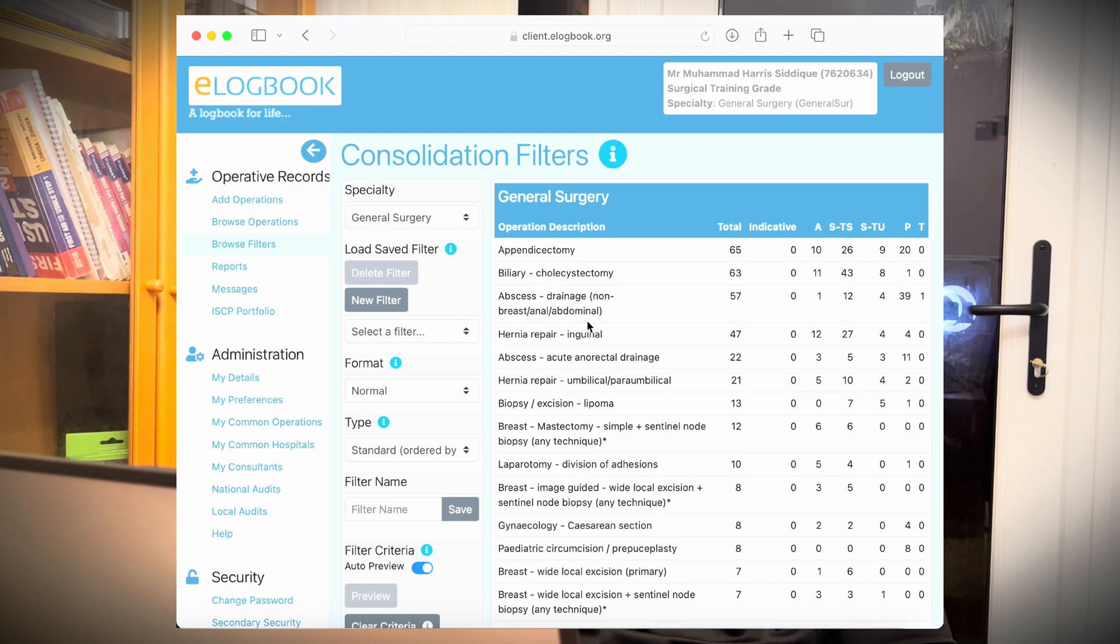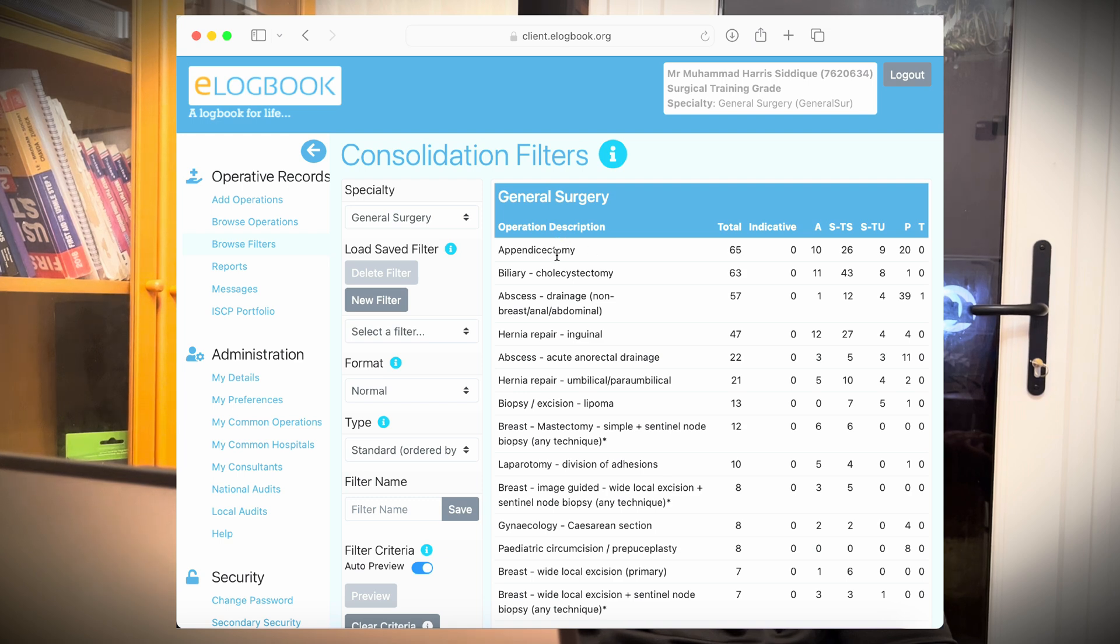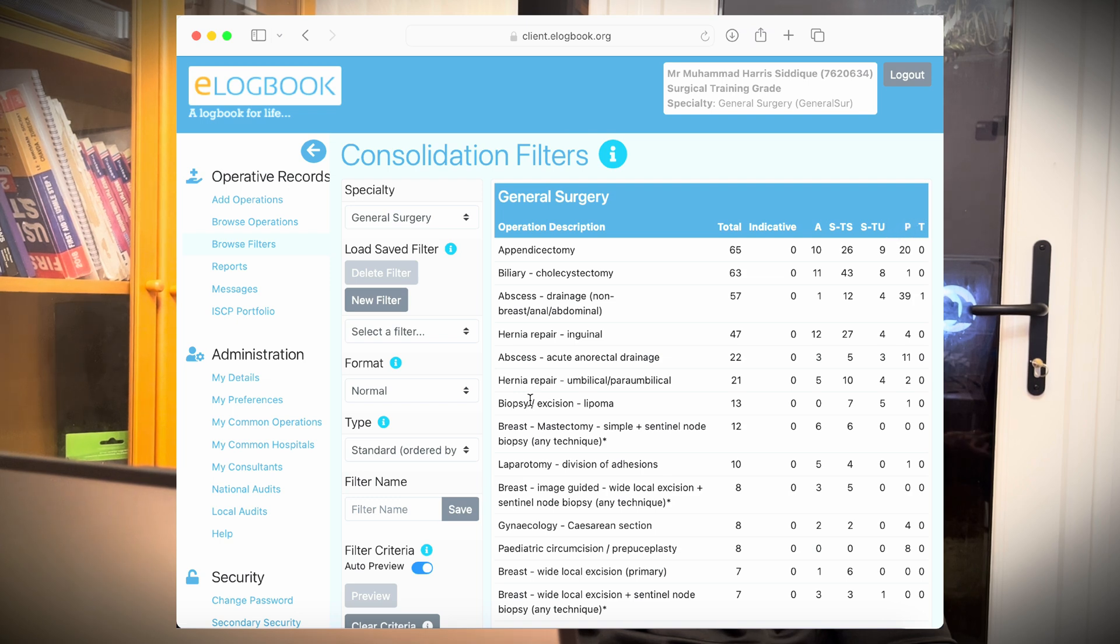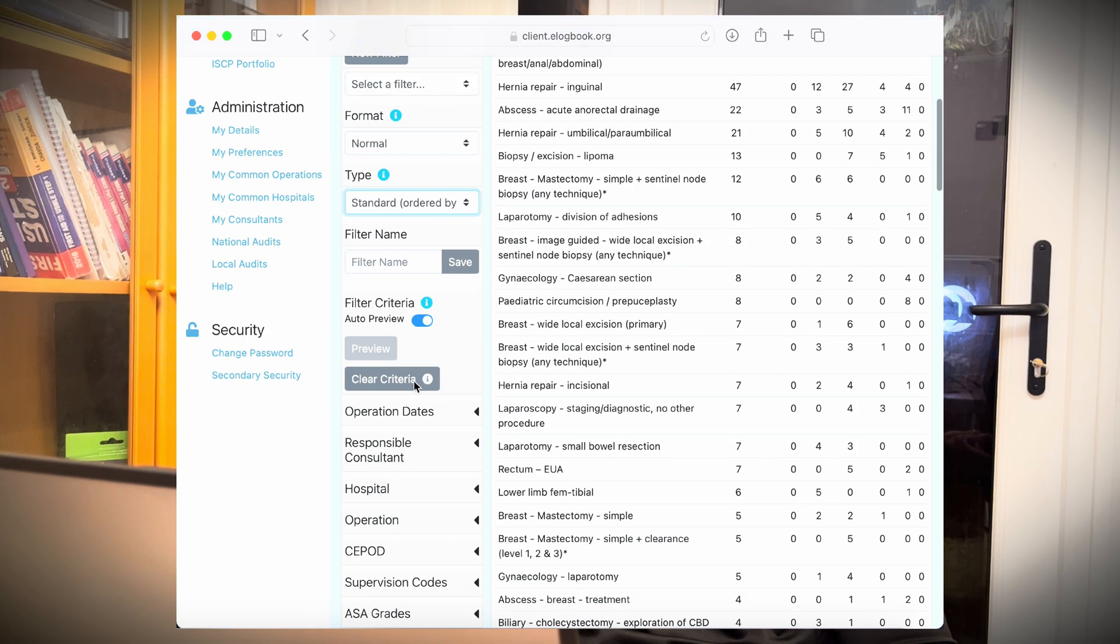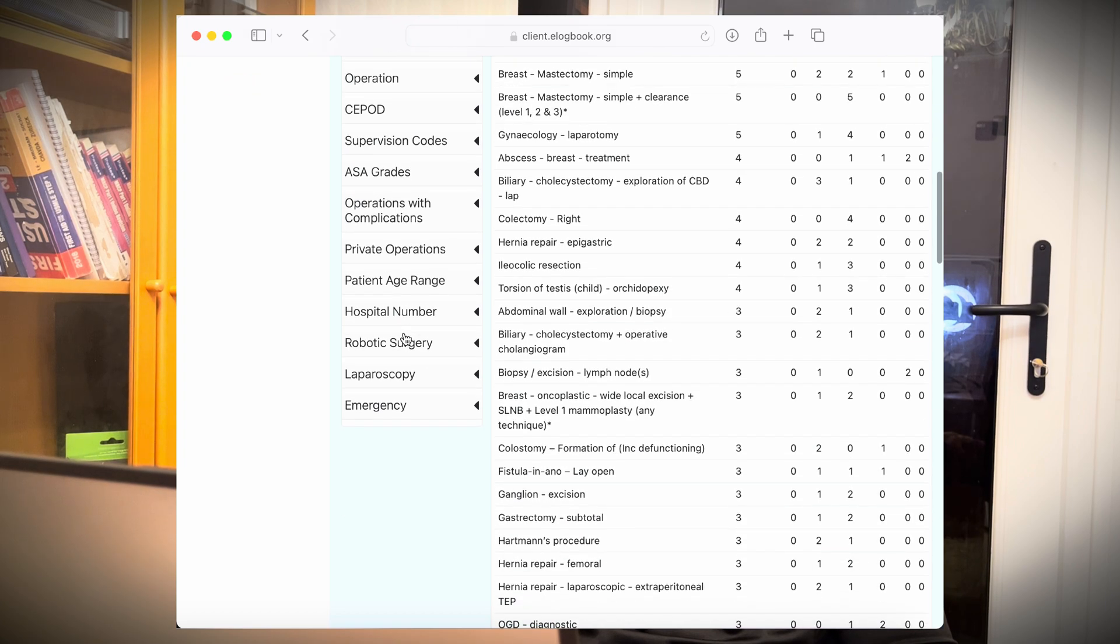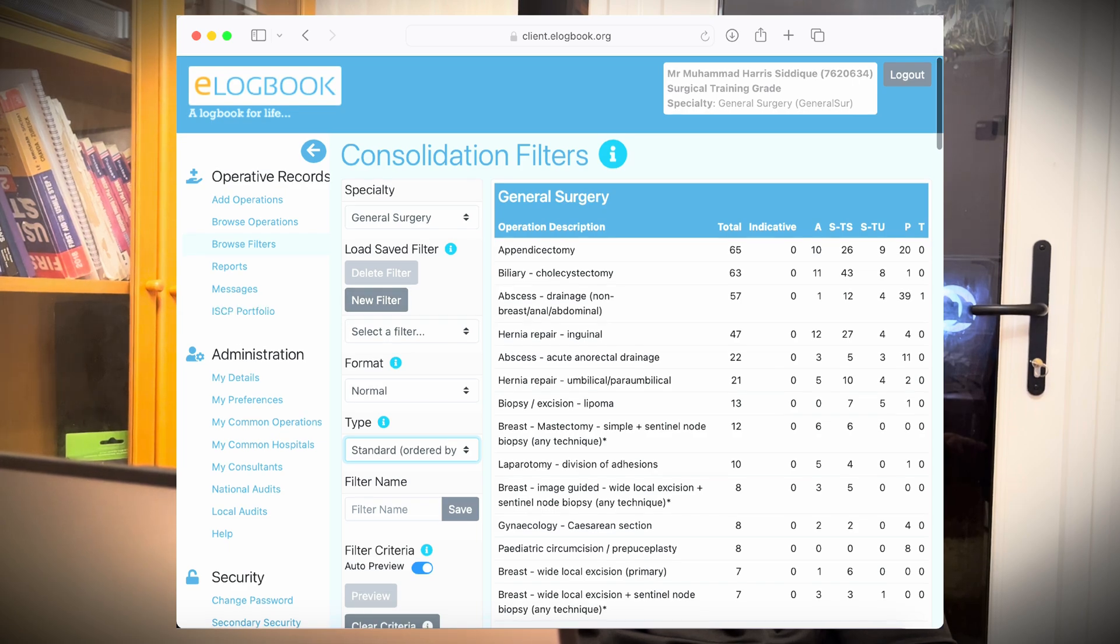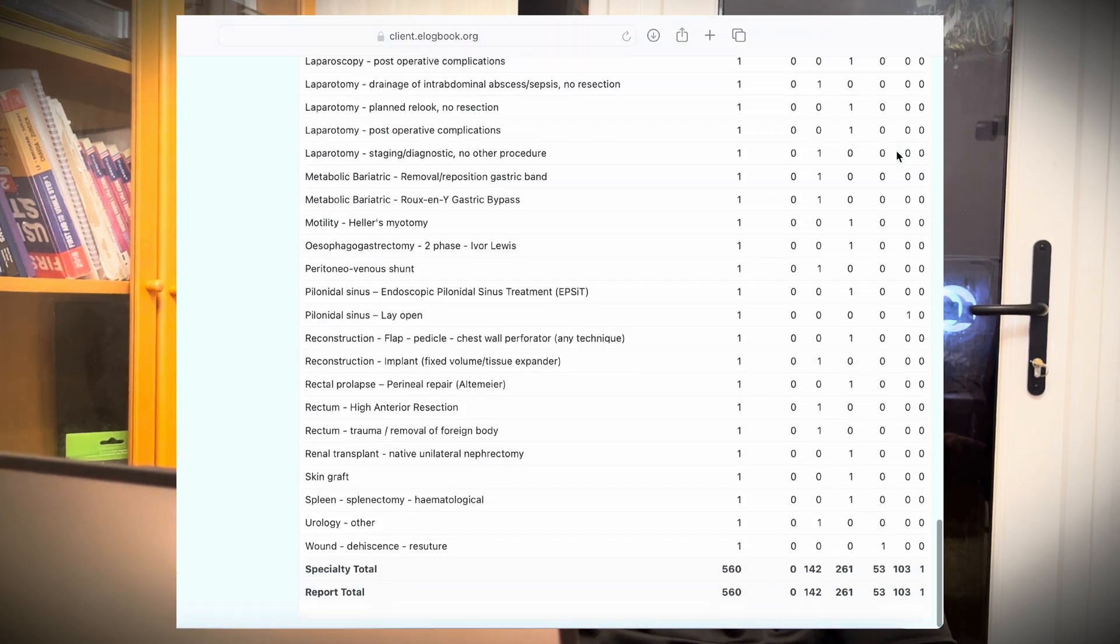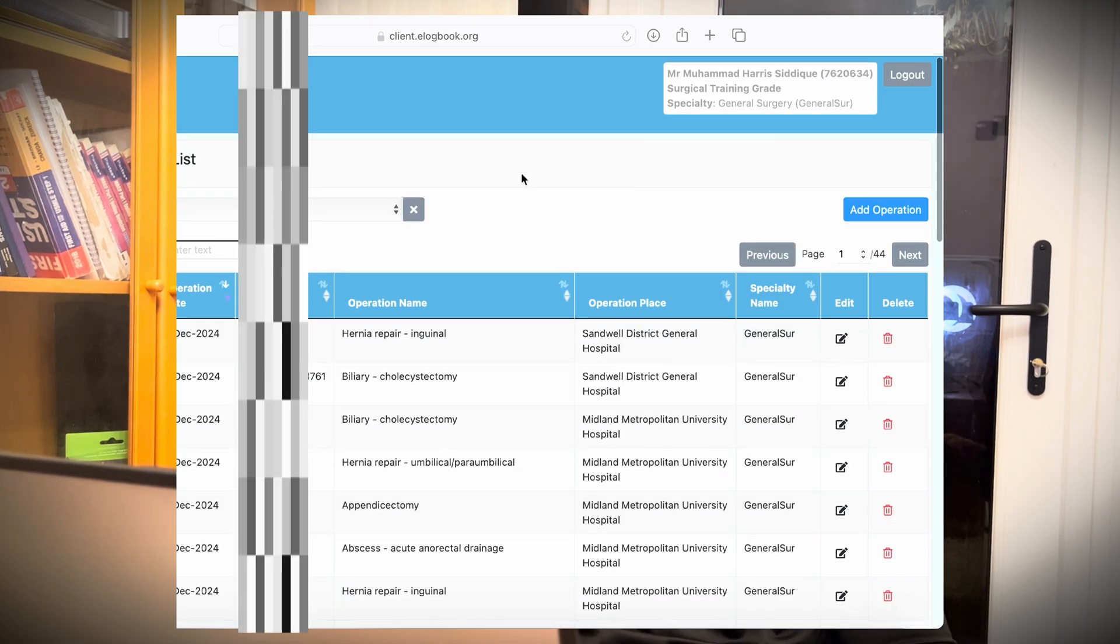The next option is browse filters. So these are some of the numbers which are showing how many operations are done here. It shows the first options tell us which type of operation is there. Then total numbers, then whether they assisted, whether they are supervised, trained or scrubbed, whether they are supervised and unscrubbed, performed, trained someone. There are a bunch of—you can create new filters if you want. Format can be normal or extended, can be standard or you can select different options from here. Also, you can select this information from here if you want to make a criteria out of it. And here it tells you also about number of total operations you have done and input specialty.